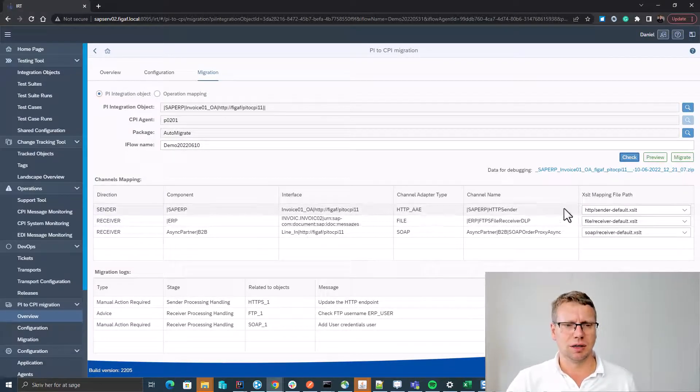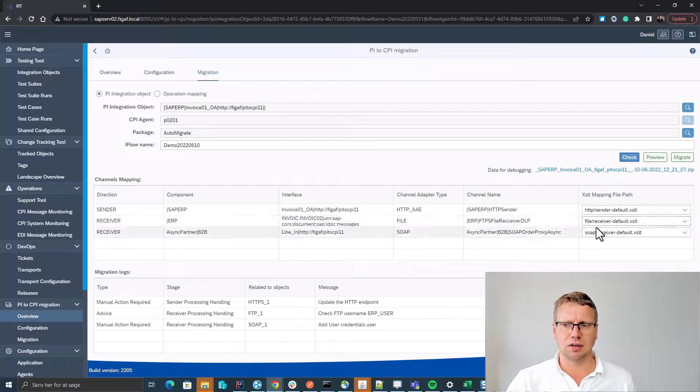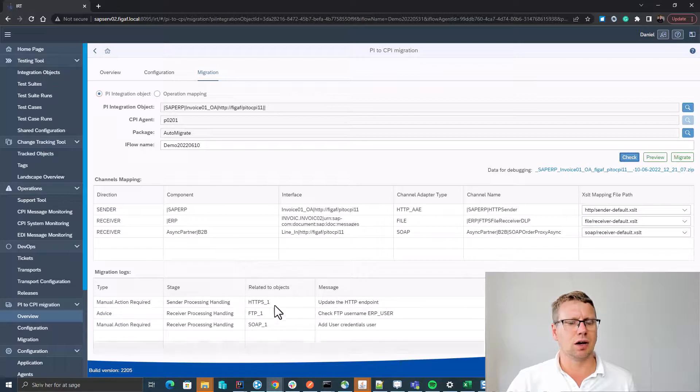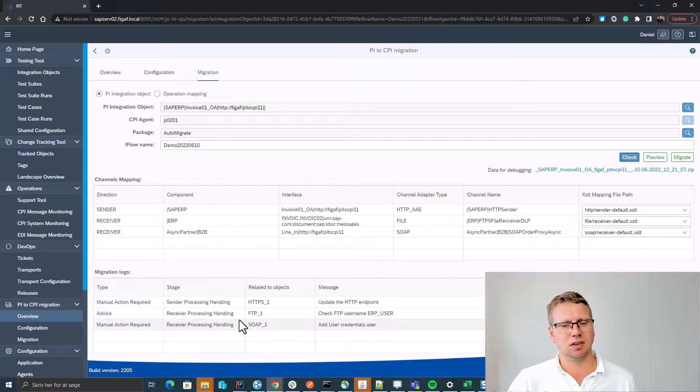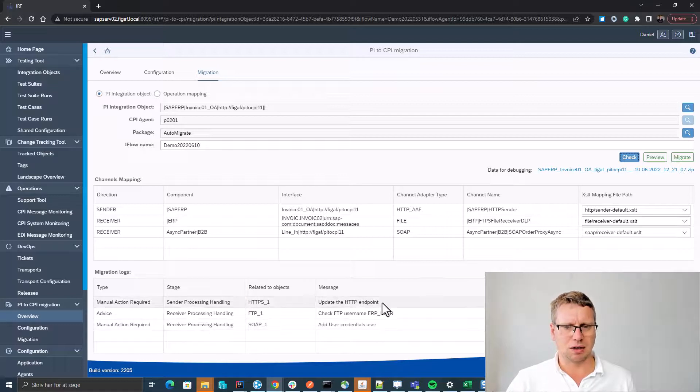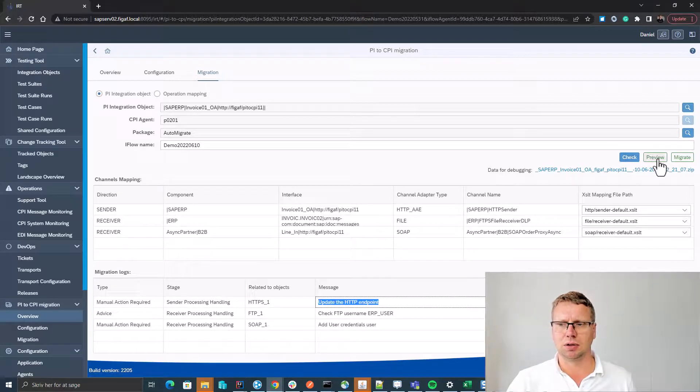We can see it finds some HTTP sender channels, receiver channels, etc., and it comes up with some information about what we need to perform manually, and among that, update the HTTP endpoint.